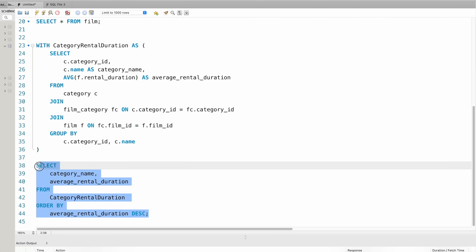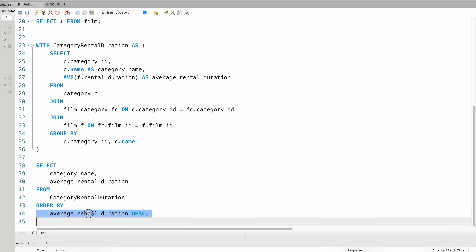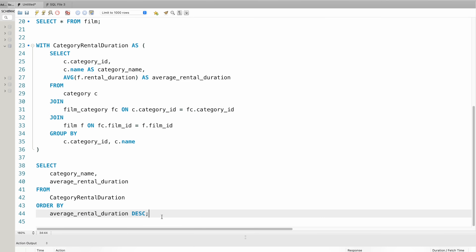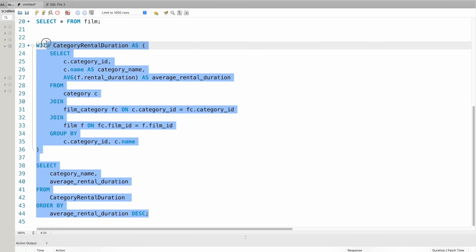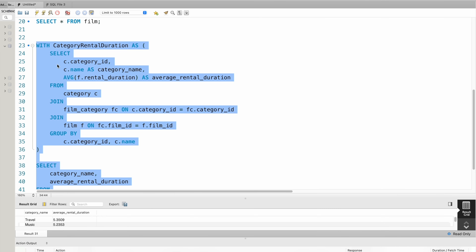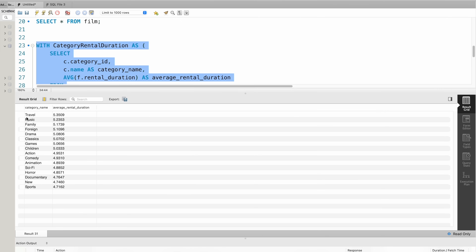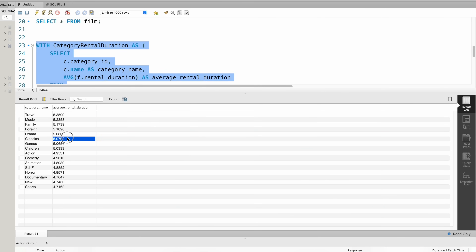In the main query, we will order the results by average rental duration in descending order. We will run the total query to get the output showing the average rental duration for each category. Let's run the query.